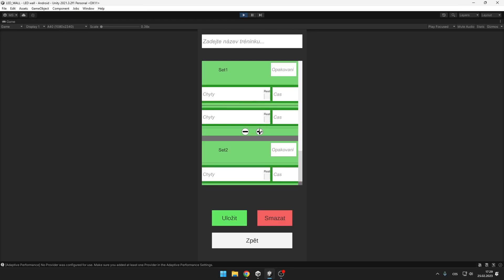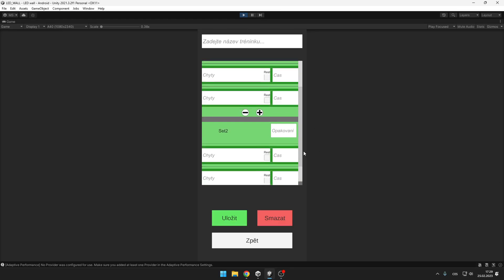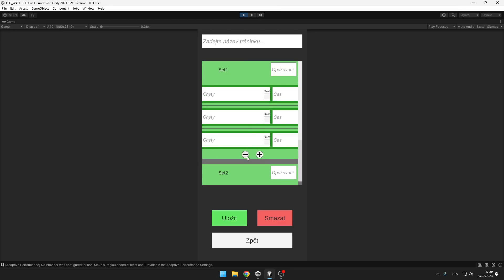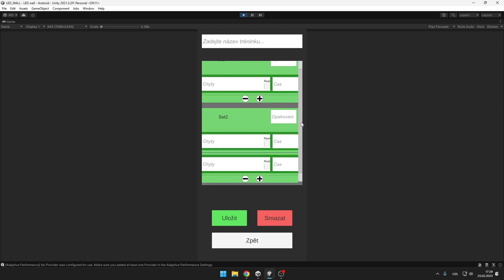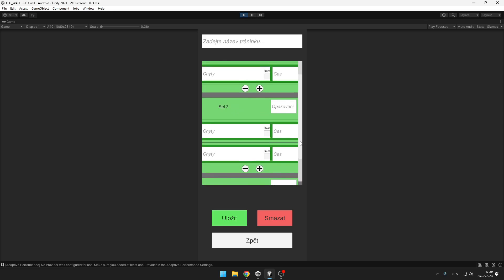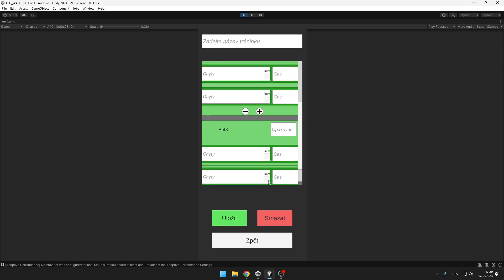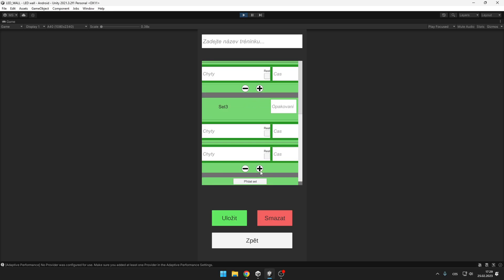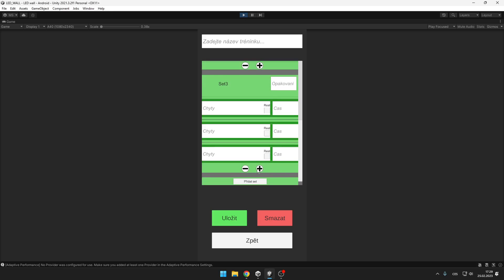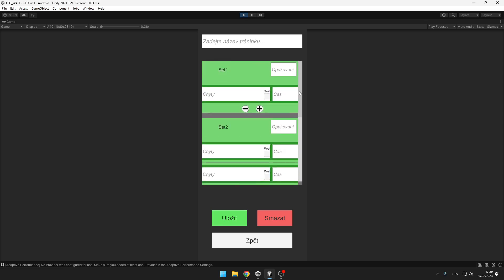In this video I will teach you how to make your scroll view dynamic. This way you can add or remove elements from the scroll view and the size of the scroll view will adjust. Let's get started.